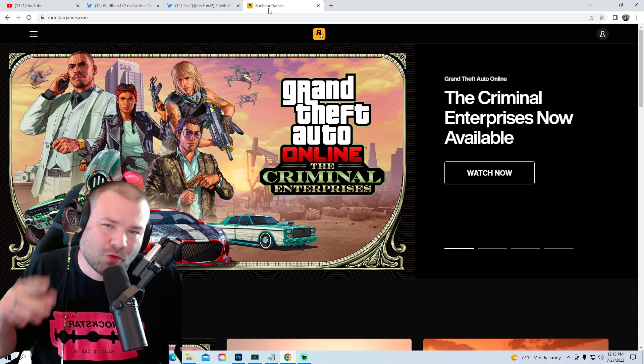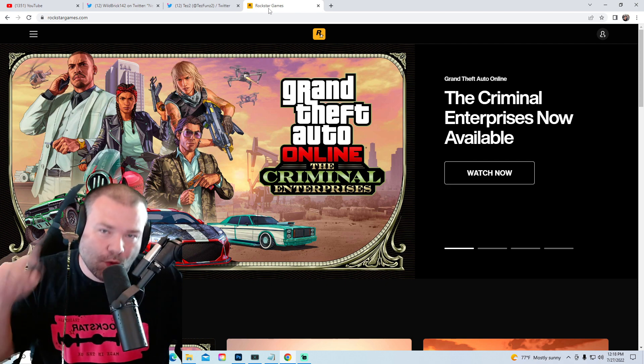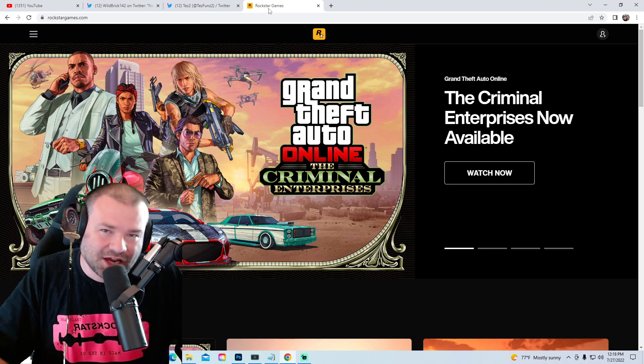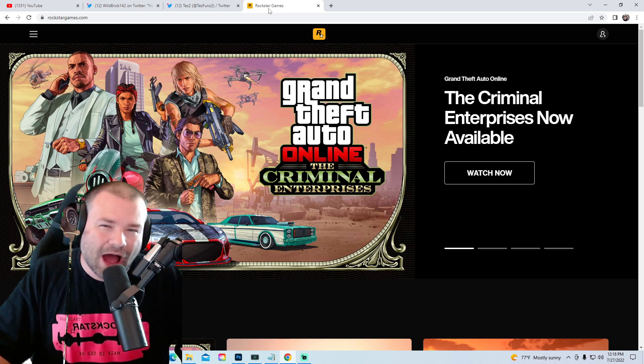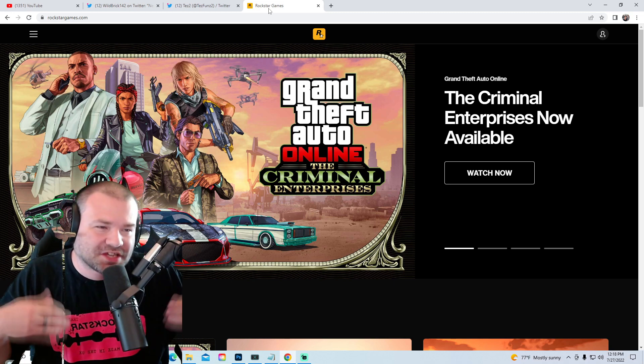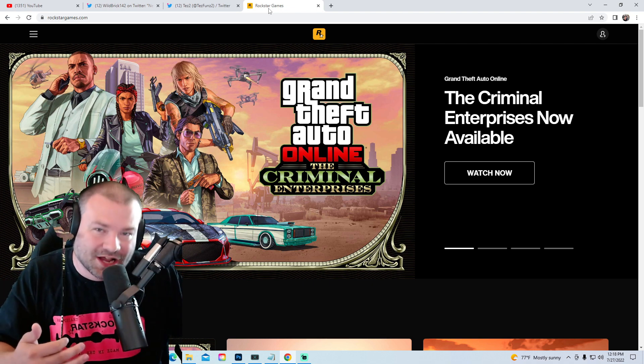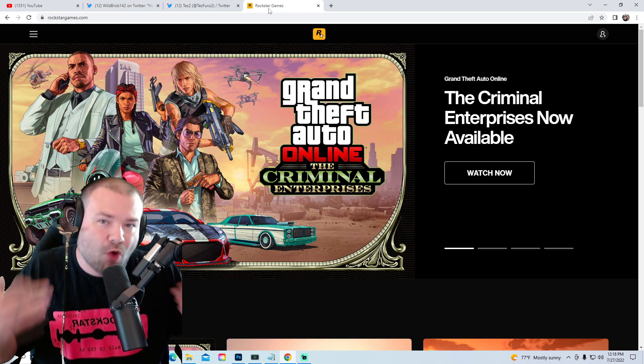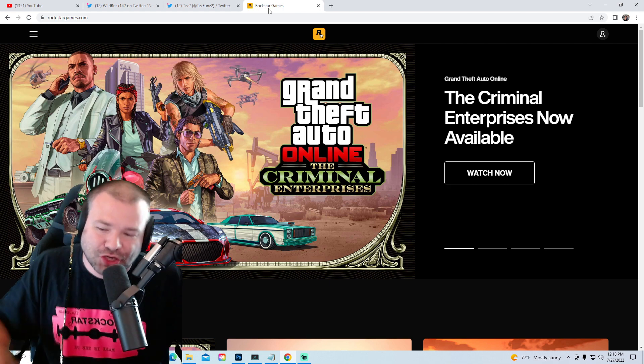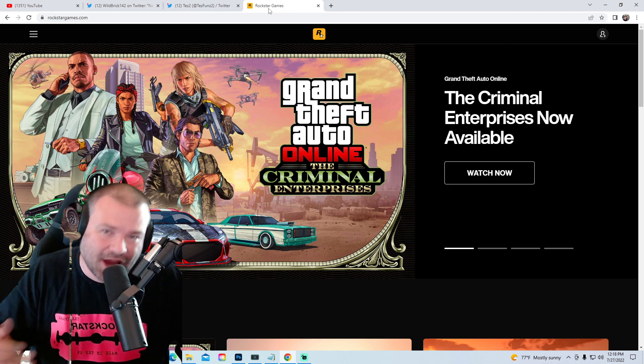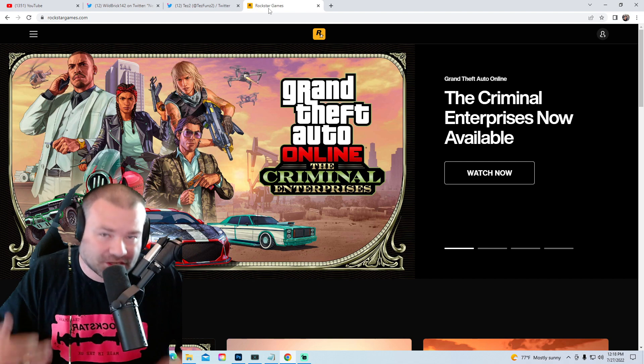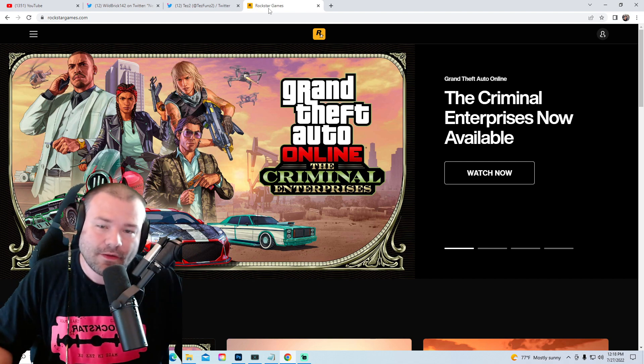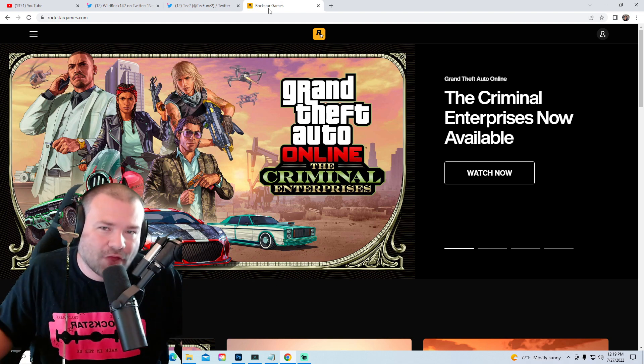Now if you remember a little bit ago it did say one DLC 2022. I don't think that was on purpose. I think this is a multi-part DLC. I think for once Rockstar figured out if we drop all of our DLC on day one, it's gonna die in two weeks like it normally has.